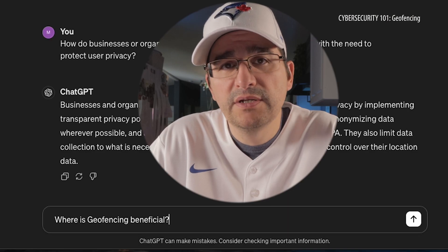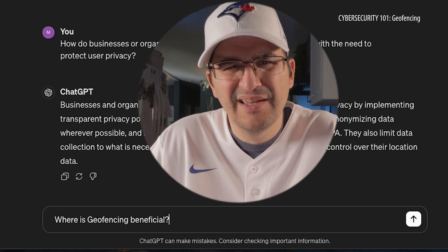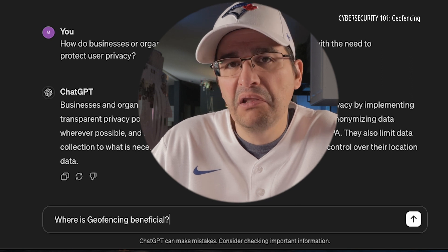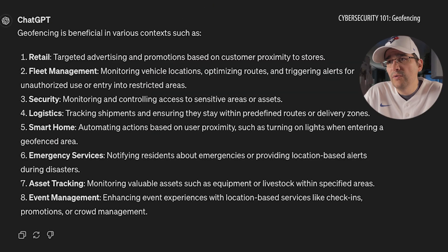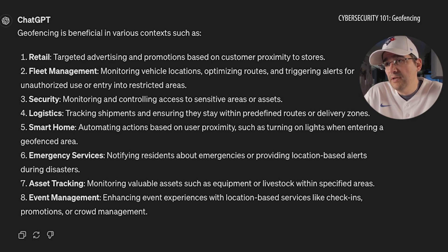So, big generic question here: where is geofencing beneficial, and who benefits from using this? In retail, fleet management, security, logistics, smart homes — we as people can use geofencing as well, so that's good and bad, I guess. Emergency services, asset tracking, and event management. It's not just for the big wigs and the big people — anybody, everybody.